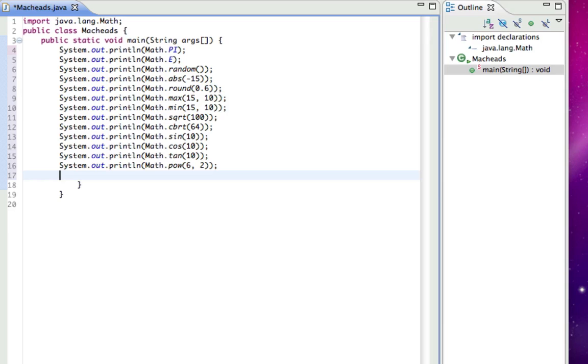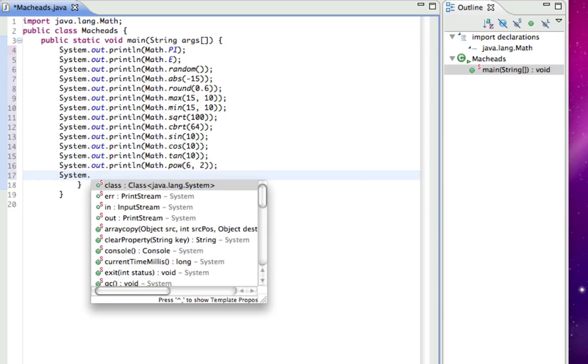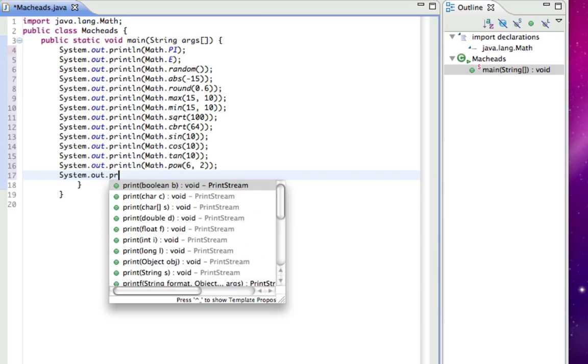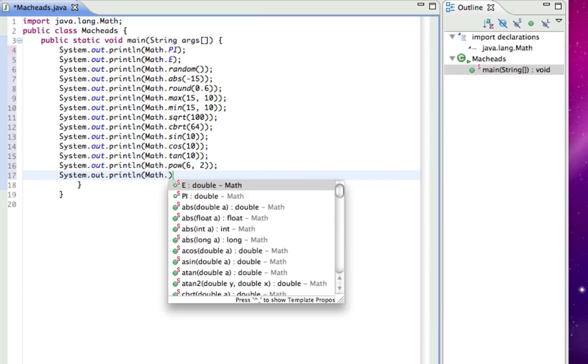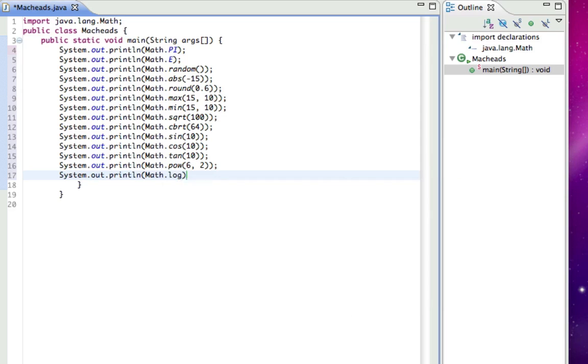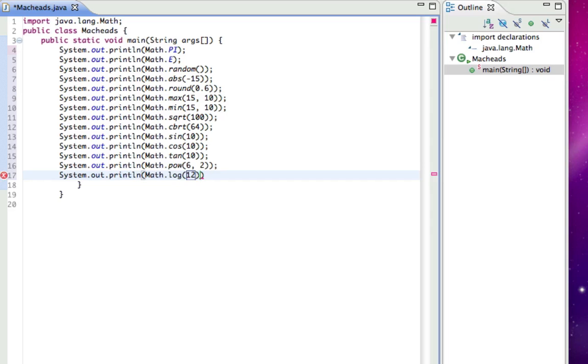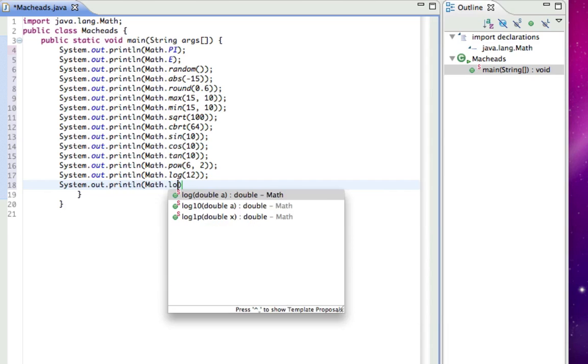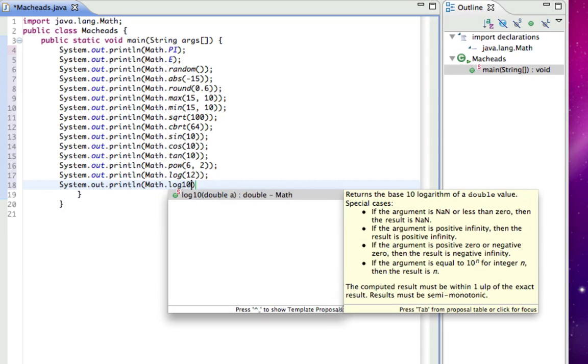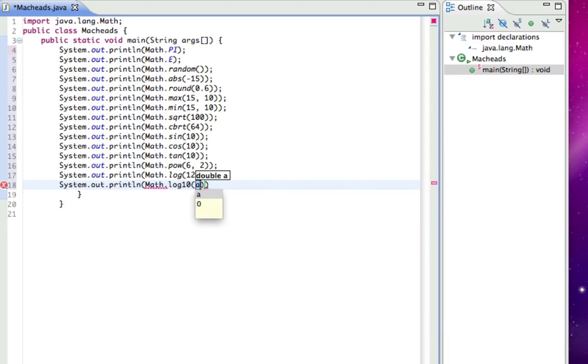And then the last one I'm going to be showing, or last two, are for logarithms. Math.log, and that's going to be using log. The base with just Math.log is E, is the base it's going to be using. So I'll just do like Math.log(12), doesn't matter. And System.out.println, this is the last one, Math.log10. And that will be using 10 as the logarithmic base. And I'll do 12 again.